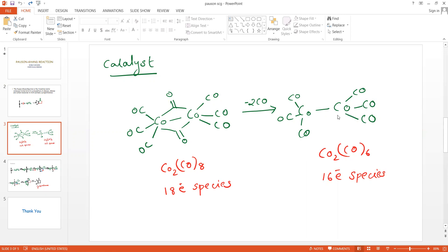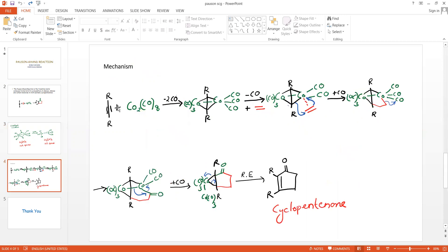The 16-electron cobalt hexacarbonyl species adds to the alkyne. In the mechanism, the first step uses the cobalt octacarbonyl catalyst, which loses two of its bridging carbonyl moieties to give hexacarbonyl cobalt. This cobalt hexacarbonyl then adds to the alkyne, generating the alkyne-cobalt complex cyclic product.